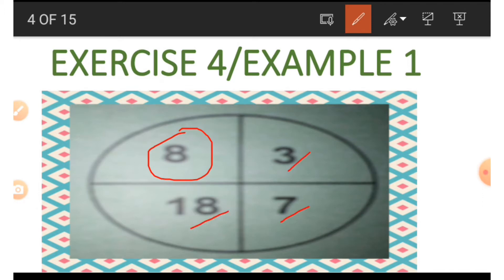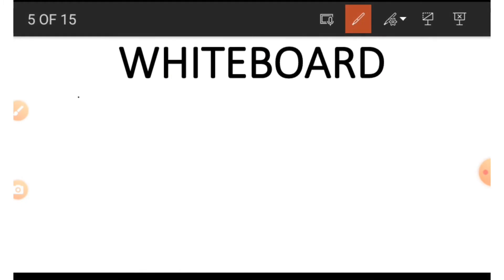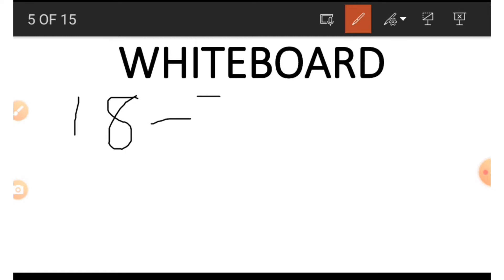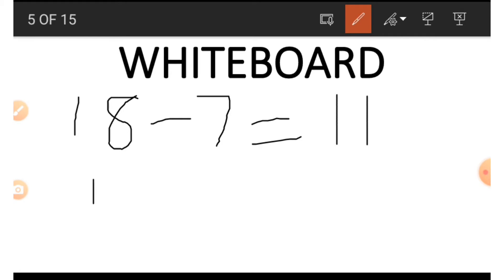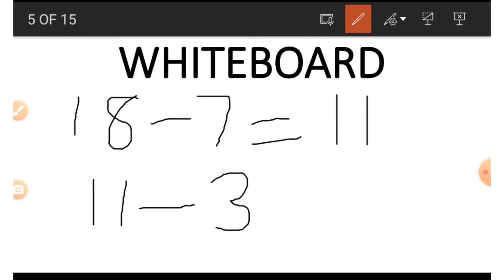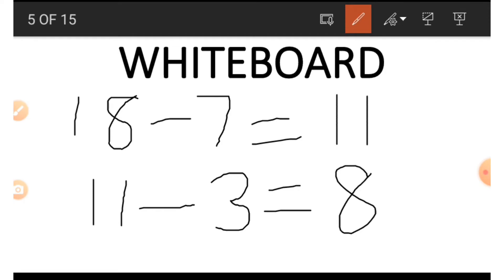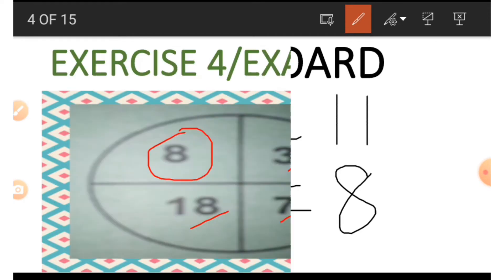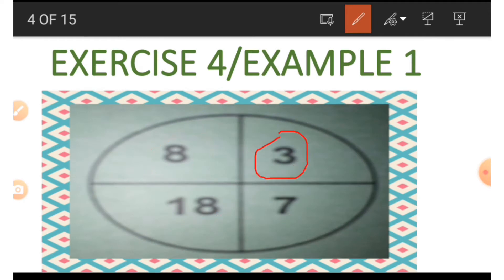Now let's say we wish to find the 8 instead, making use of 3, 7, and 18. We write down the largest number and do the opposite of addition, which is subtraction. So 18 minus 7 gives us 11, then 11 minus 3 gives us 8. This is how we get the 8.